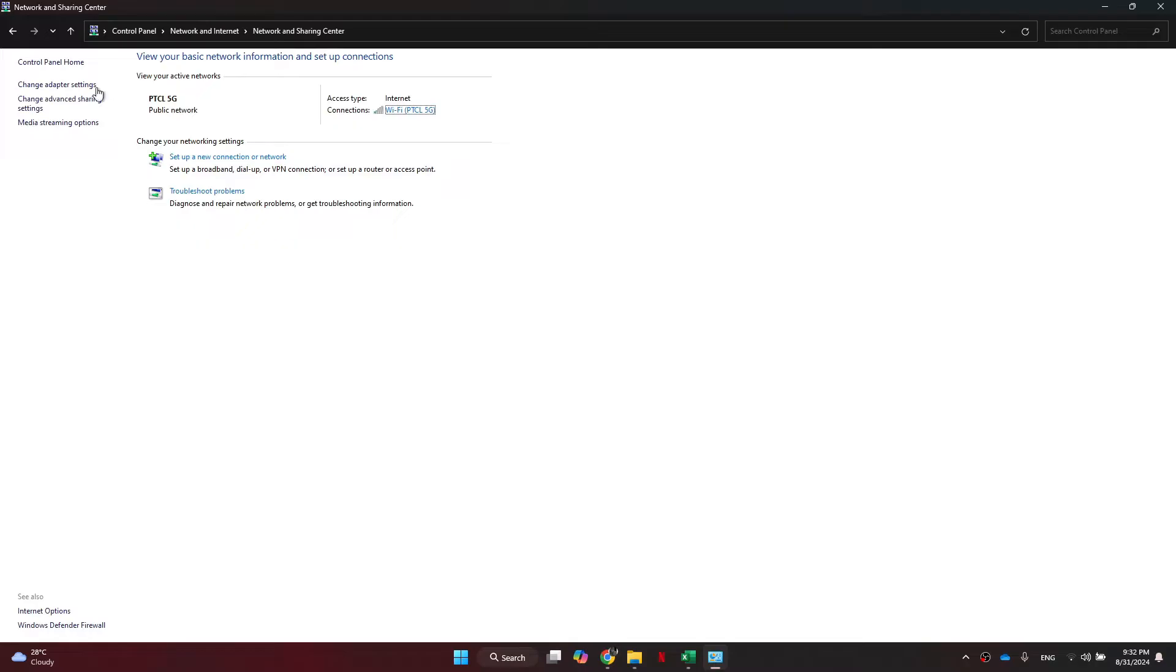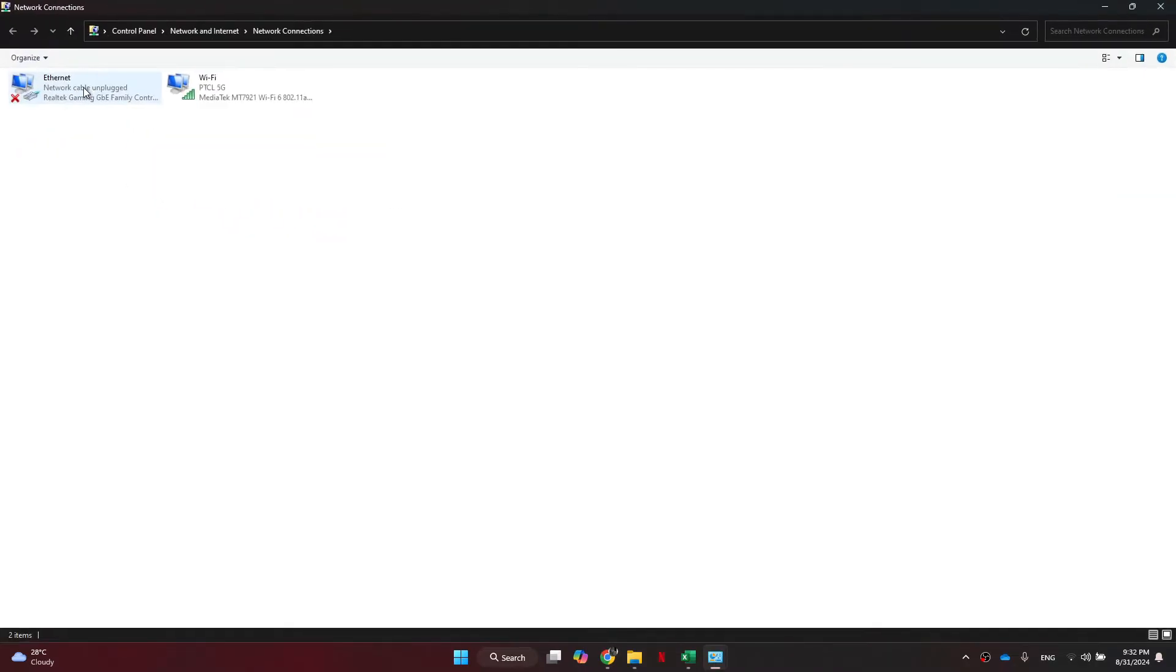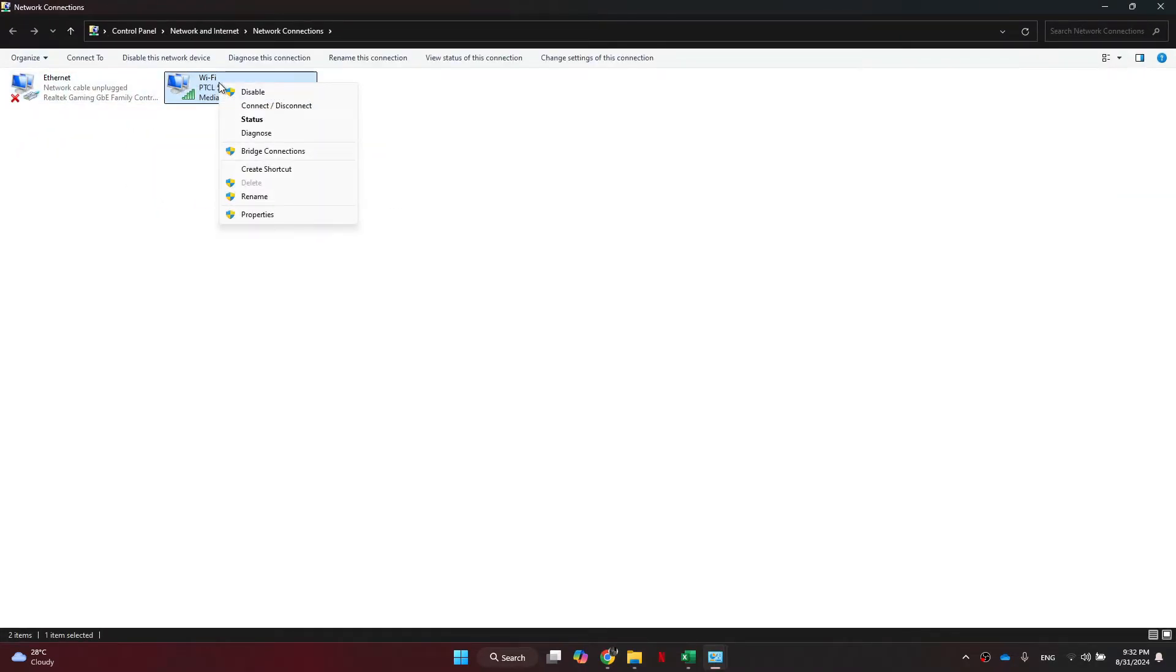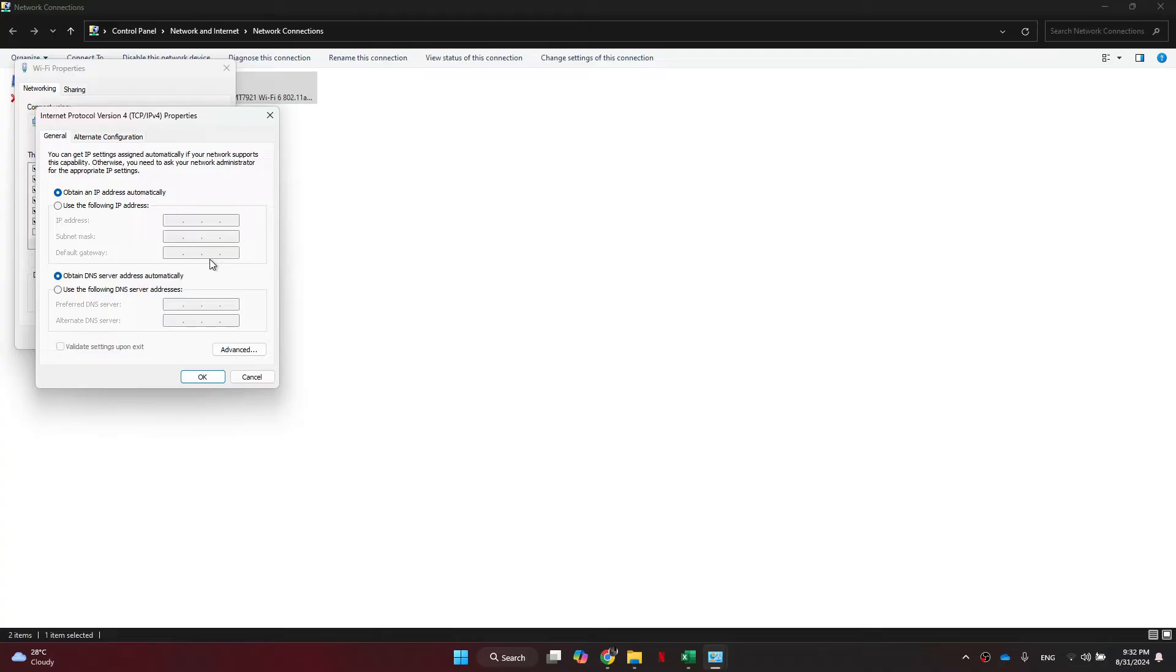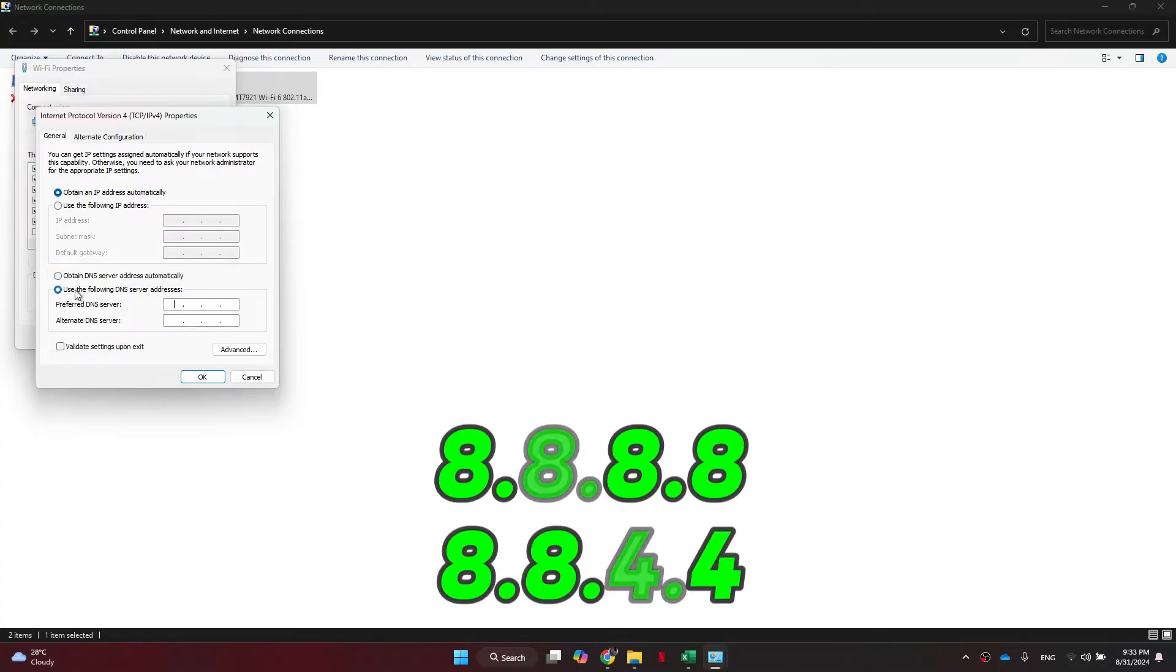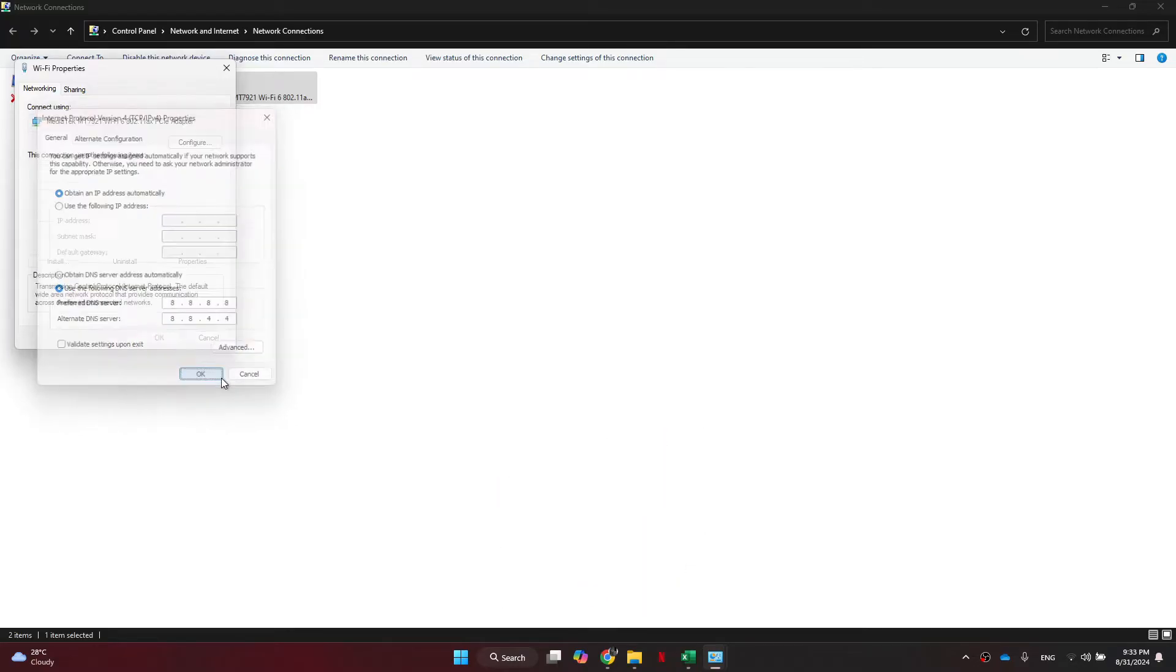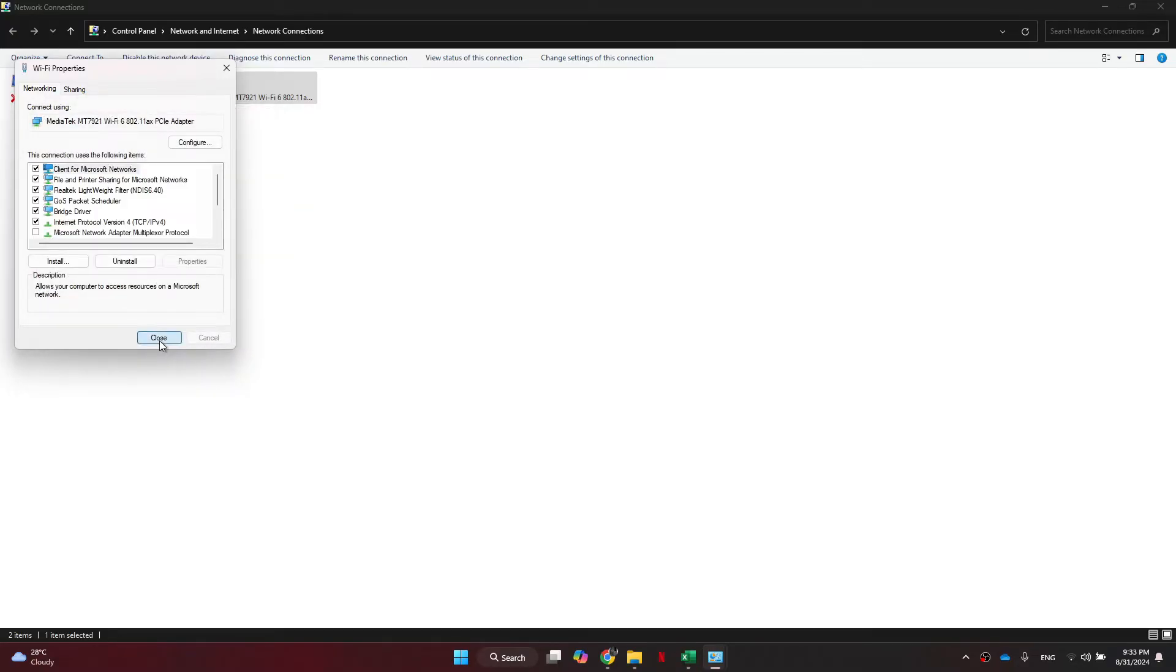After that, select your target internet device and choose properties from the submenu. Once done, select the internet protocol version 4 and open its properties. Here, you just need to switch over to manual DNS and enter the following digits. Now save the settings and check if the problem is solved.